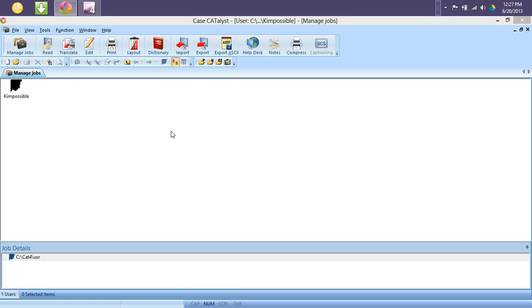Hello, my name is Kimberly Sanders with the Bryan University Information Technology Services Department. In this video segment, we are going to install our personal dictionary for Case Catalyst.